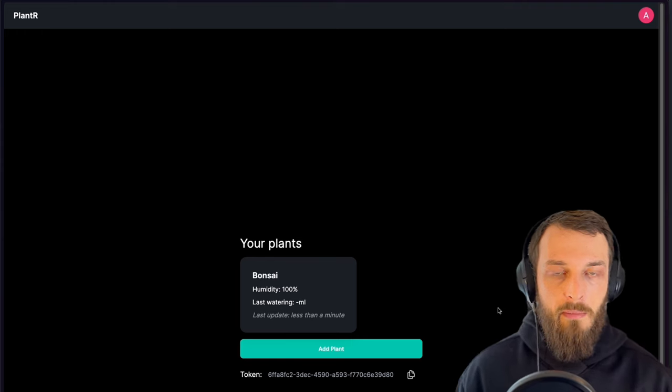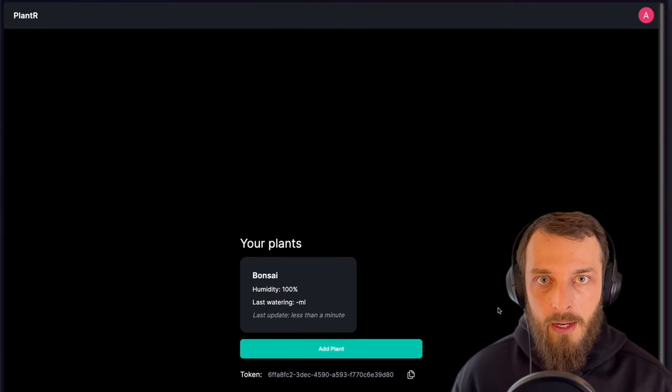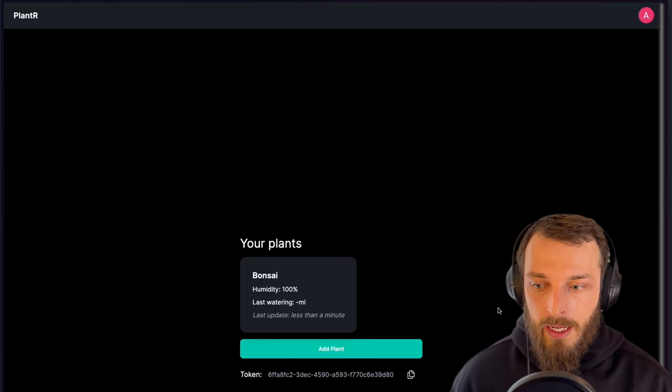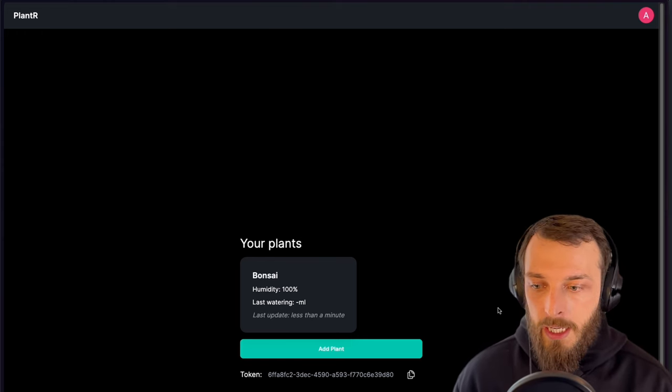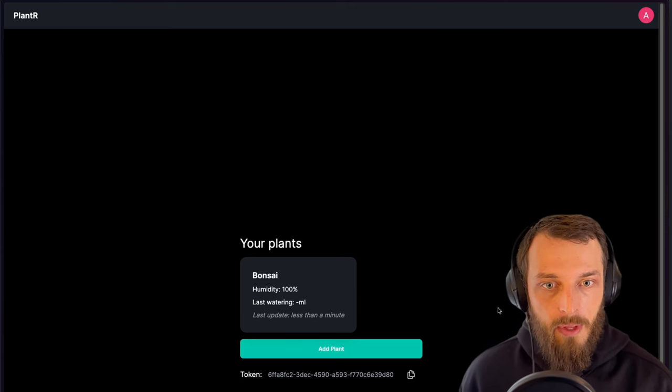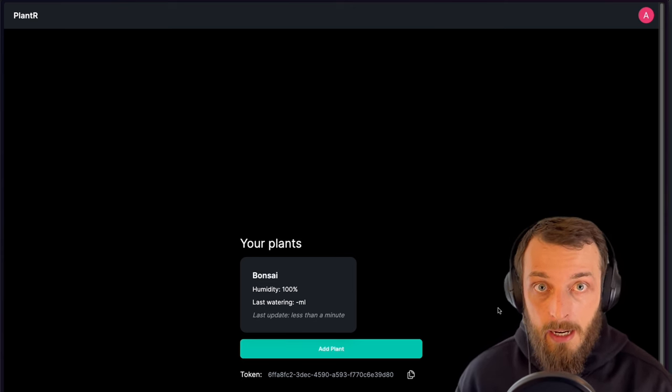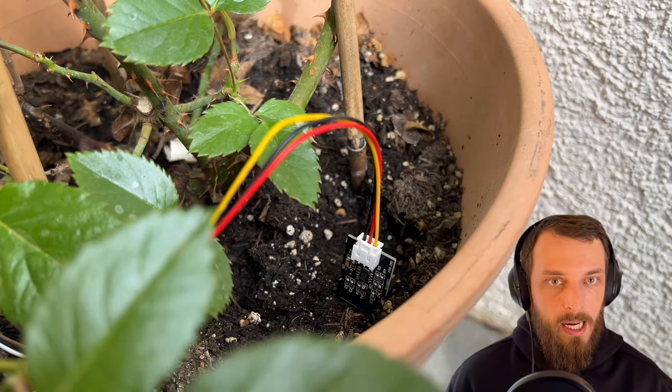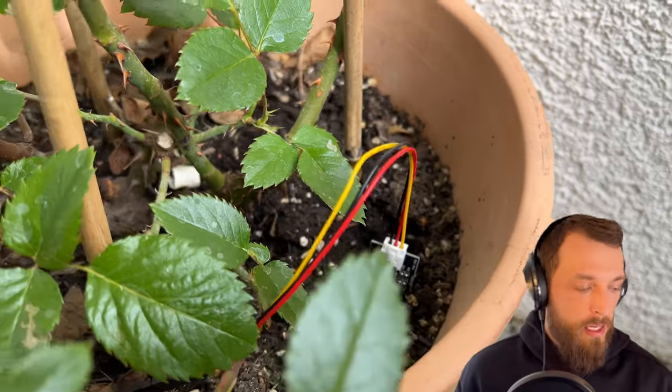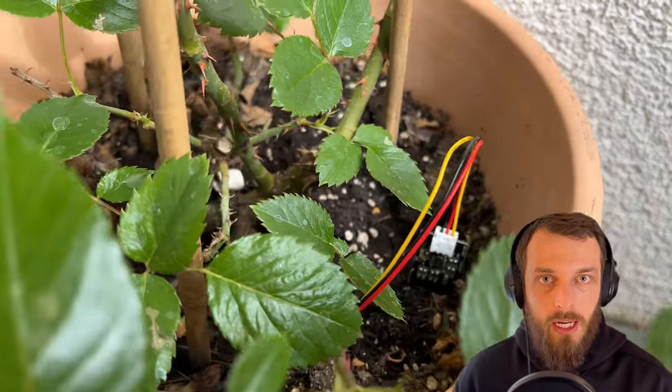This is the first step. I know the humidity of my plant, it is shown on the front end, I can connect it, I see it in the database, and I can charge the battery, I can put it outside.